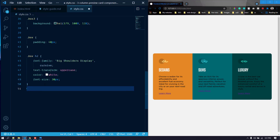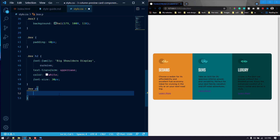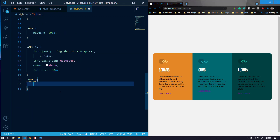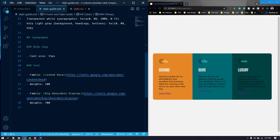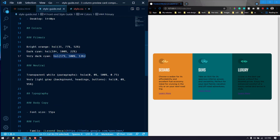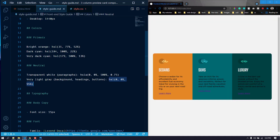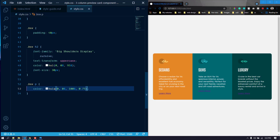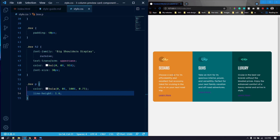Now let's target the paragraph. For the paragraph let's give it a color — they have provided us with colors in the style guide. For the paragraph it is a transparent white, so let's apply that. Let's also increase the line-height a little bit to something like 1.6 so there will be some gap between the lines.